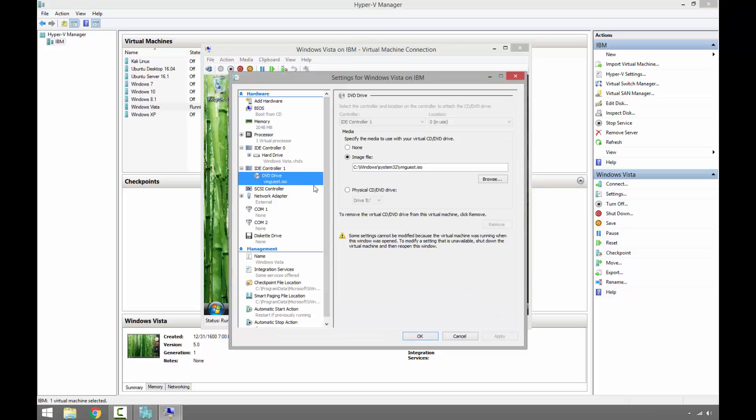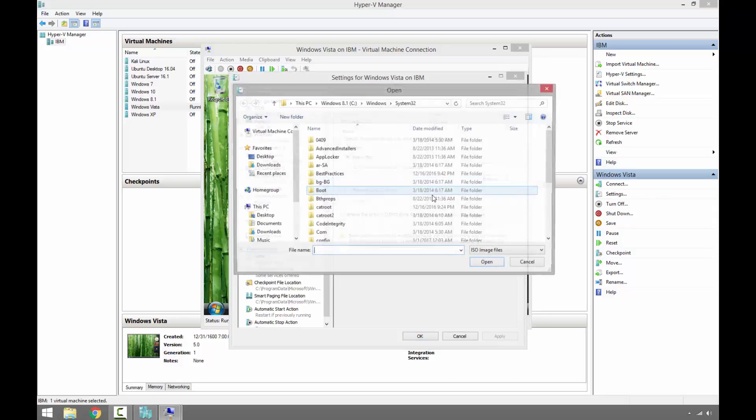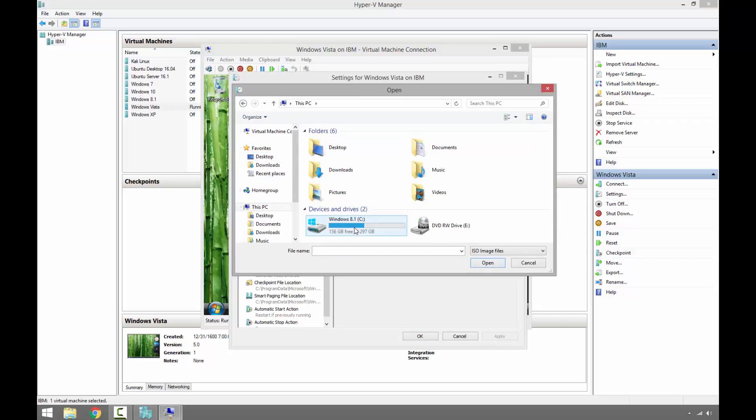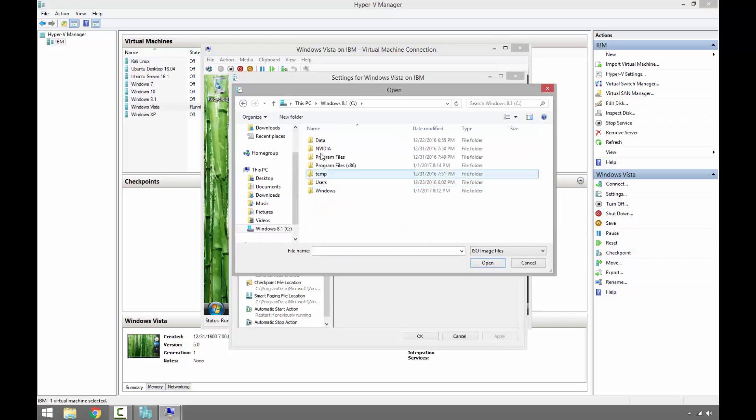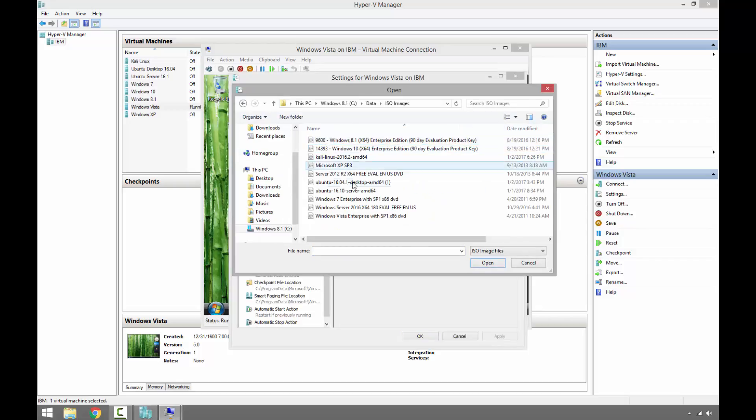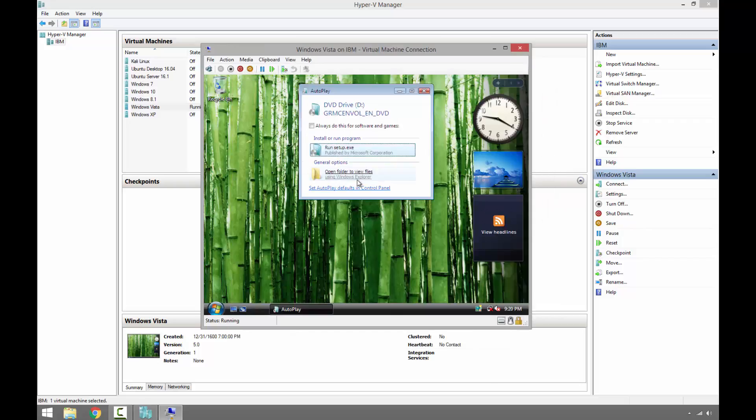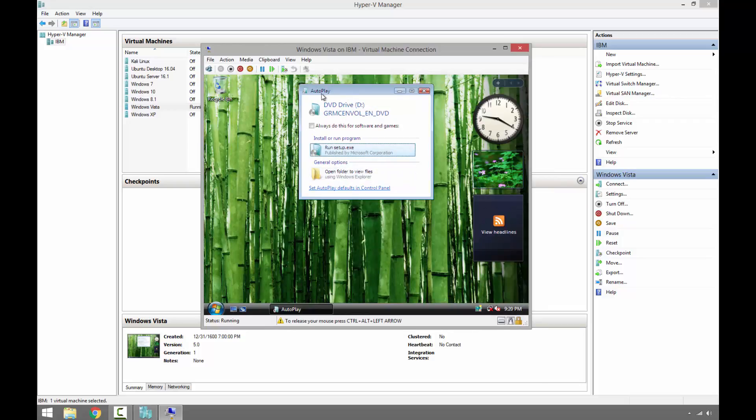I'm going to go ahead and insert the ISO image, so I had to go to the file settings and then IDE controller 1 DVD. I'm using Windows 7 Enterprise. It's like inserting Windows 7 installation disk, and then we should be able to see the autoplay.